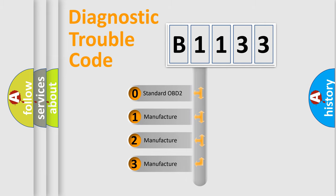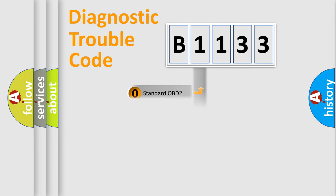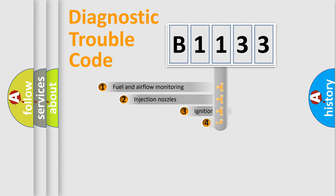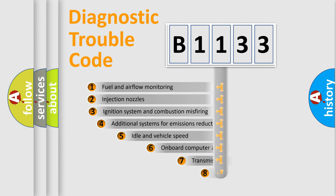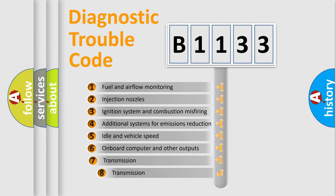If the second character is zero, it is a standardized error. In the case of numbers 1, 2, or 3, it is a manufacturer-specific error code.